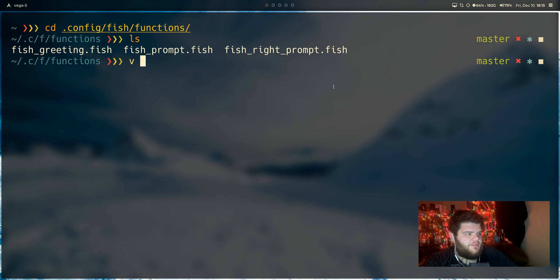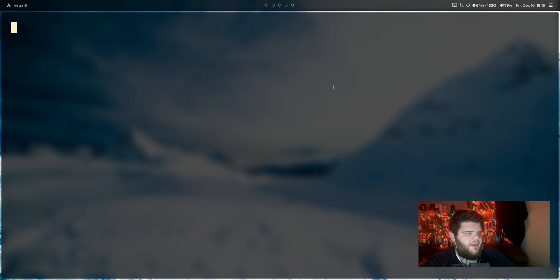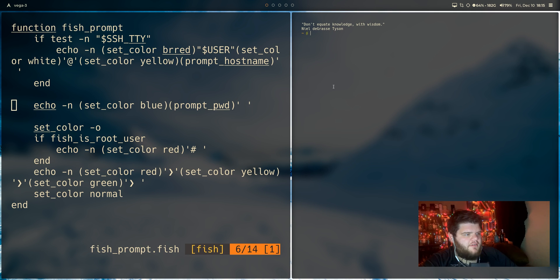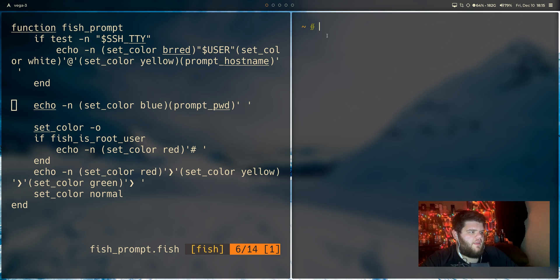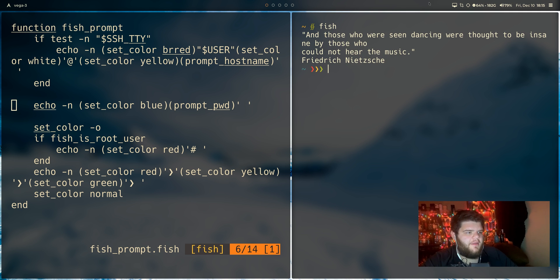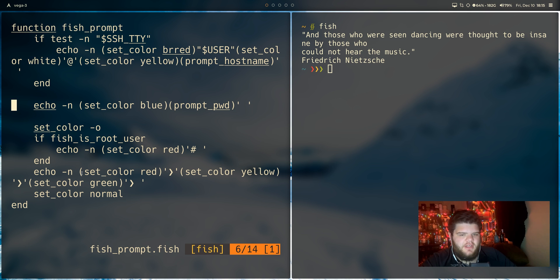So what we'll go ahead and do, go ahead and open up the fish_prompt.fish file. Let's see here. Let's go ahead and I'm going to open up another good old terminal here. And as we make changes, hopefully we'll kind of be able to see them happen.